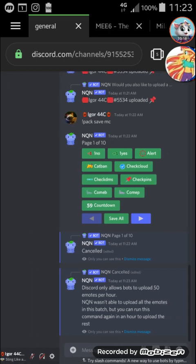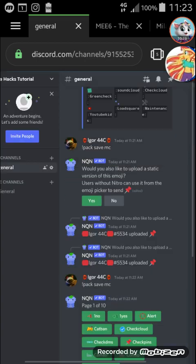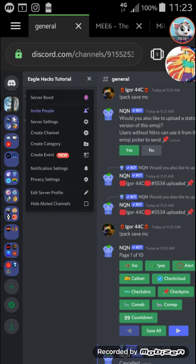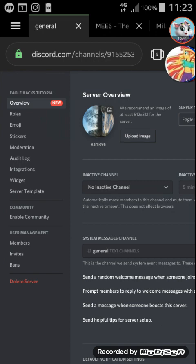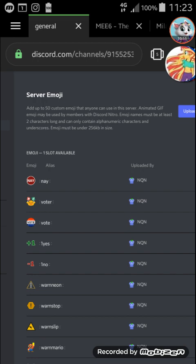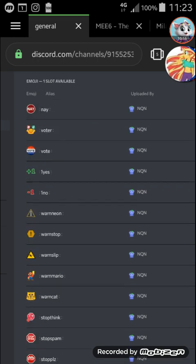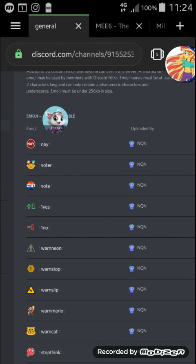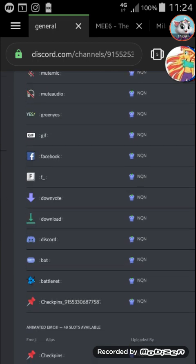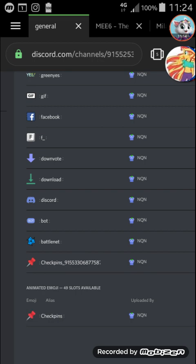These errors can actually happen — they happened to me the first time I tried to use this. But you can check whether you have the emojis or not by clicking on the server name, heading down to Server Settings, and then selecting Emoji. As you can see I have one slot available in the emojis and on top it says one slot available right here. Scrolling through — oh there's even Facebook, nice — I have 49 slots available for animated emojis, which is pretty cool. Most of these are non-animated emojis.